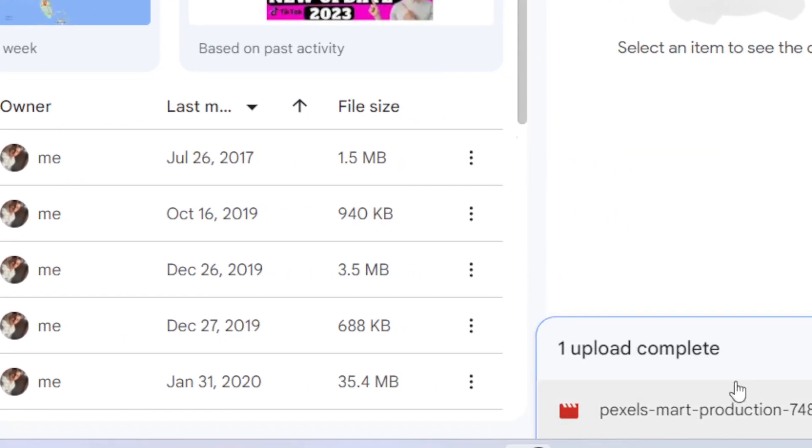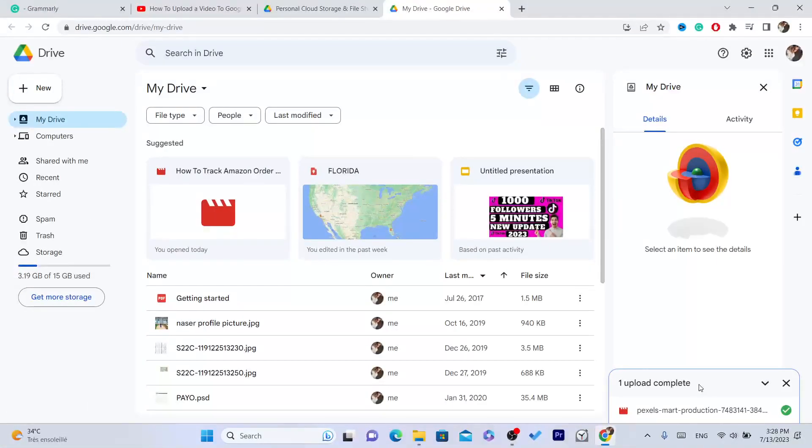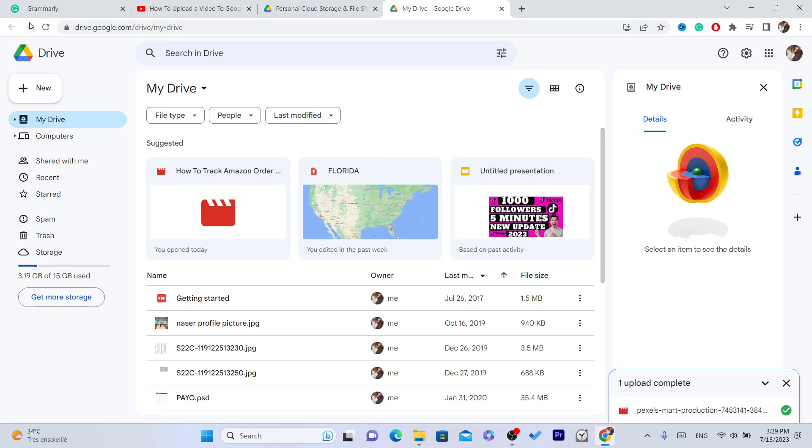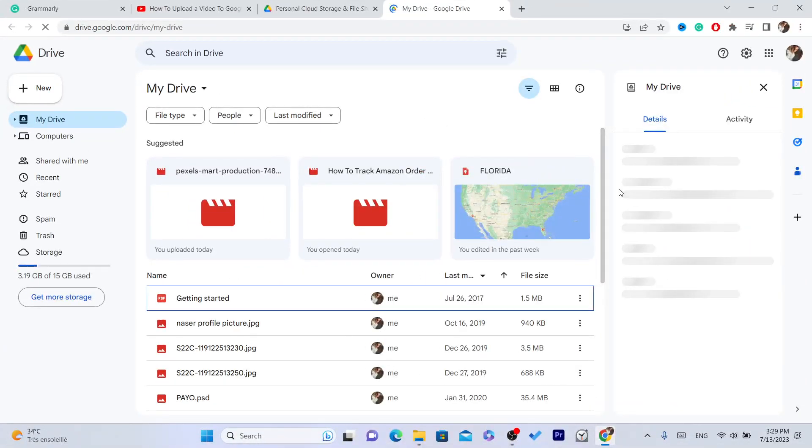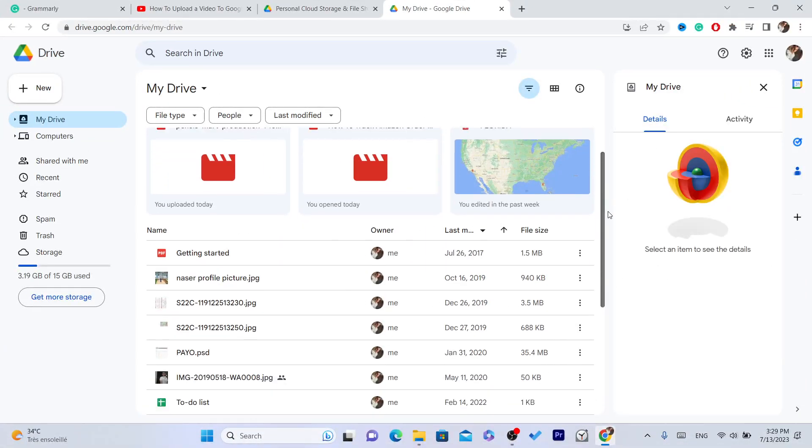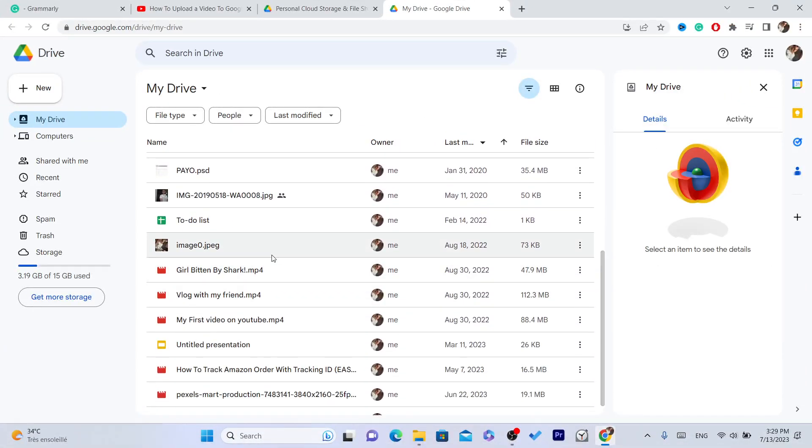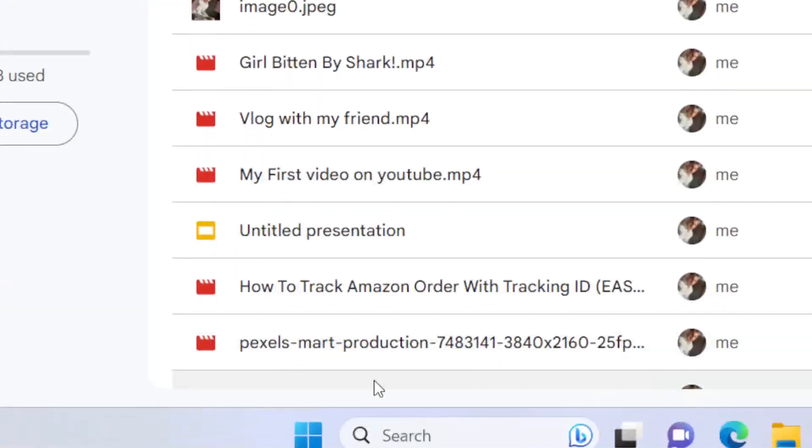The upload is complete. Next you want to wait like five or ten seconds, and then reload the page. You want to find that video here in this list.